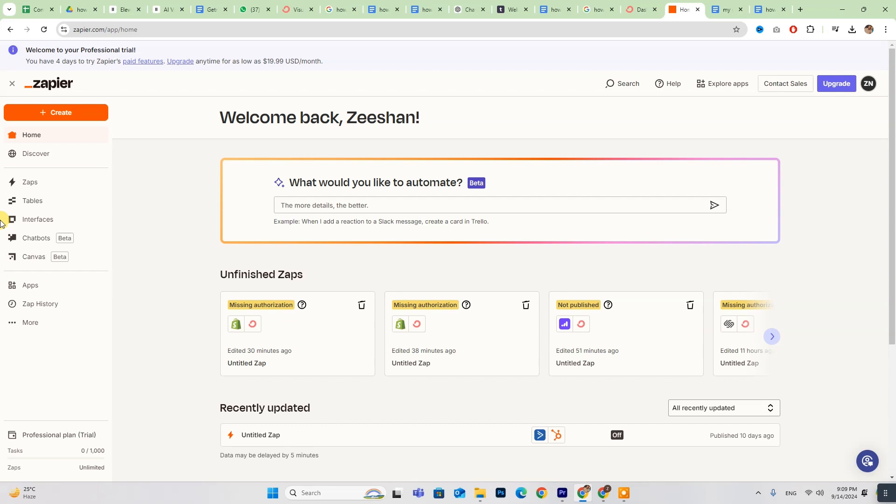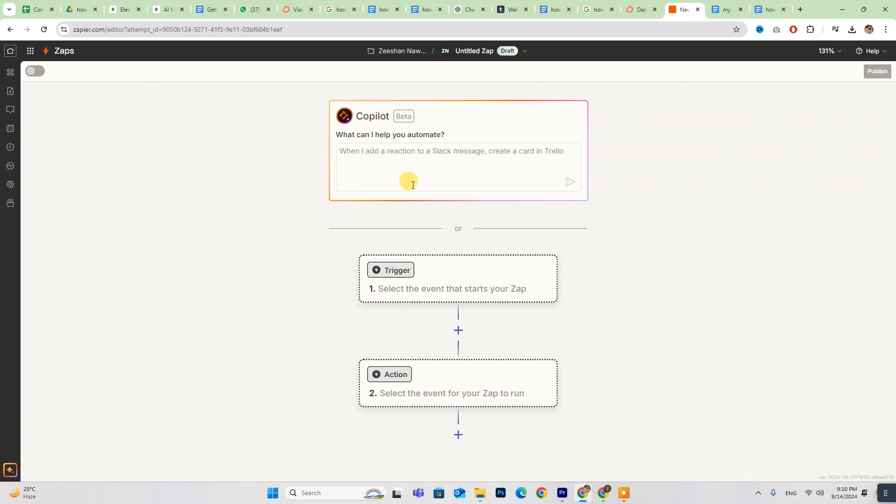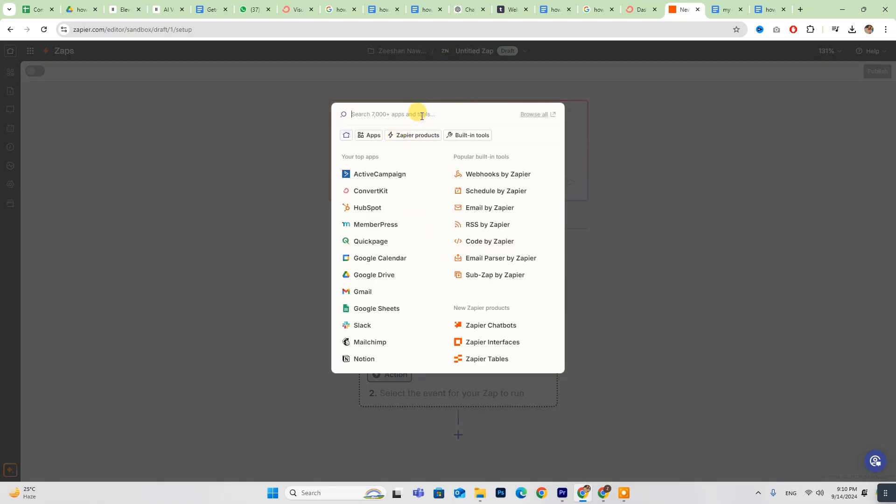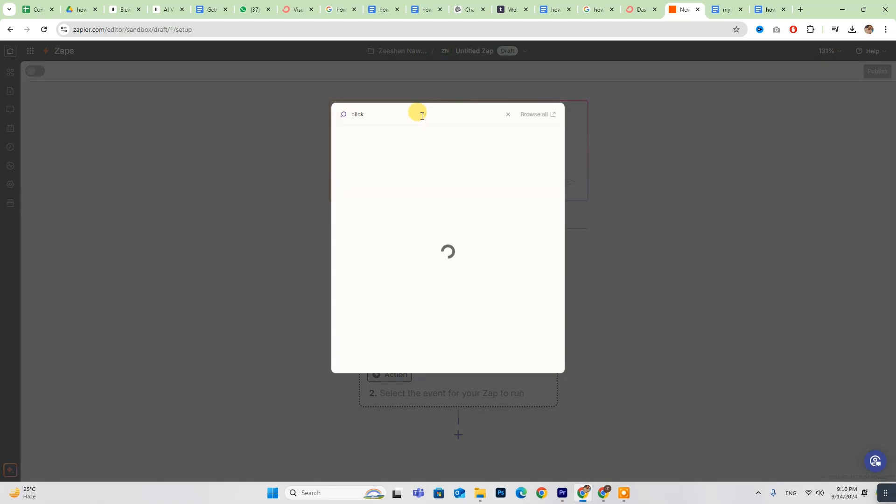Head over to the Zapier dashboard, click on Create, and then select Zaps. If you need any assistance, the co-pilot is there to guide you.